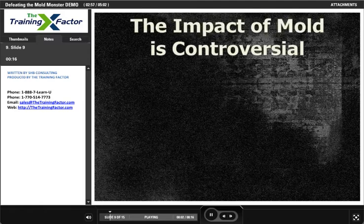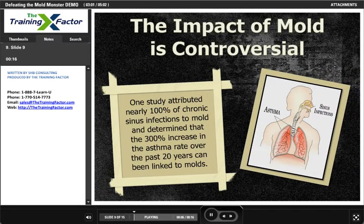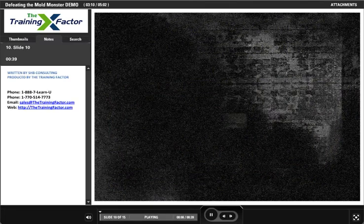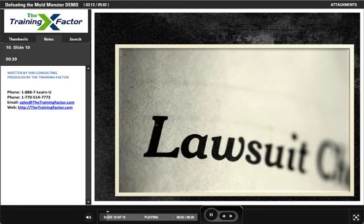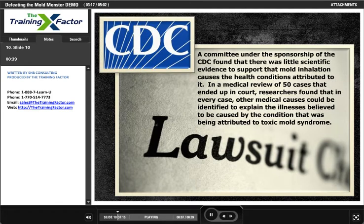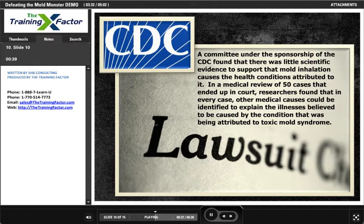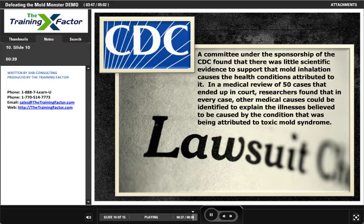The impact of mold is controversial. One study attributed nearly 100% of chronic sinus infections to mold and determined that the 300% increase in the asthma rate over the past 20 years can be linked to molds. Thousands of lawsuits claiming illness due to mold have been filed. However, a committee under the sponsorship of CDC found that there was little scientific evidence to support that mold inhalation causes the health conditions attributed to it. In a medical review of 50 cases that ended up in court, researchers found that in every case, other medical causes could be identified to explain the illnesses believed to be caused by toxic mold syndrome. Some recent studies conclude that most mold and mildew is not harmful to persons and only slightly harmful to property.